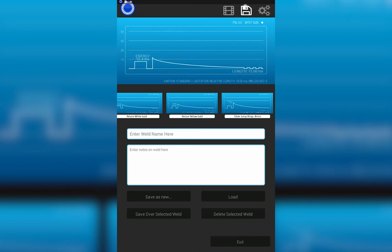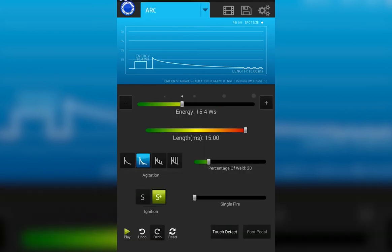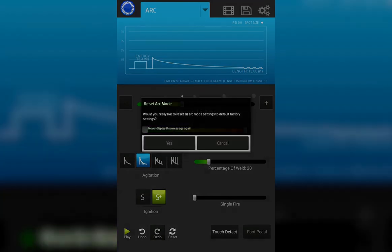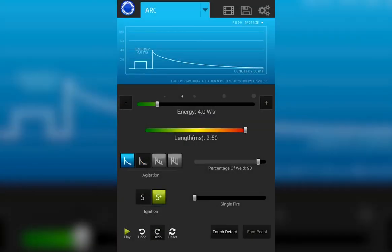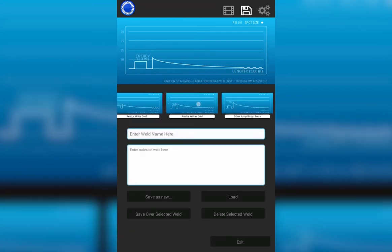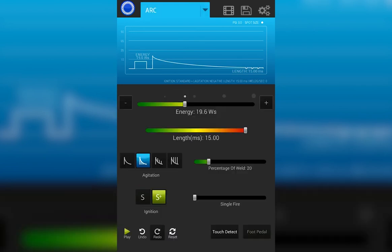Let's go ahead and load a weld. I'm going to reset my welder just to reset the settings from where I have them. I'm going to tap on the save disk icon. I'm going to choose resize yellow gold. I'm going to load that setting. And here you can see the parameters have changed to the previously saved settings.